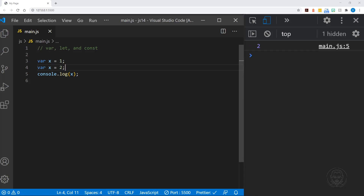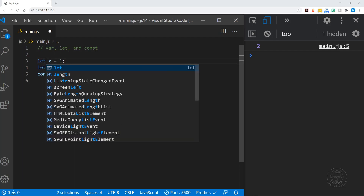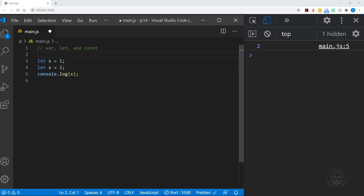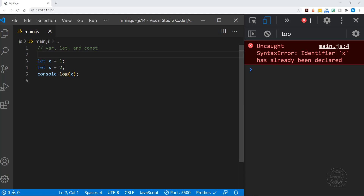Imagine if you're working on a team, or you've got different files of JavaScript that are all pulled into a project — this could get very confusing. There could be problems, especially when an error doesn't happen and you really need that error to realize that something has been defined with the same variable name. So when we use the keyword let and attempt to do this, we get an error. And that is actually desirable in this case.